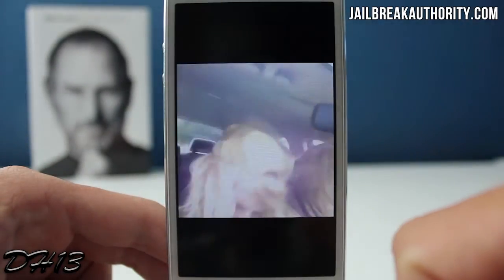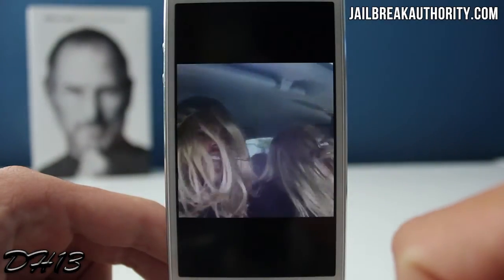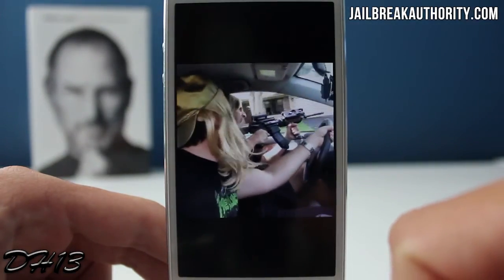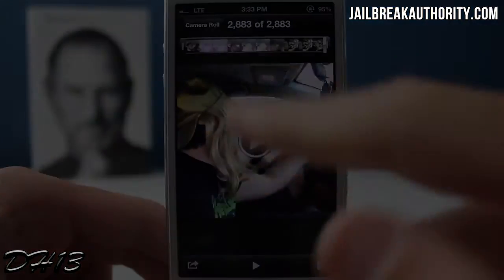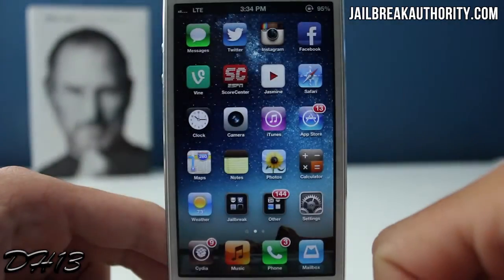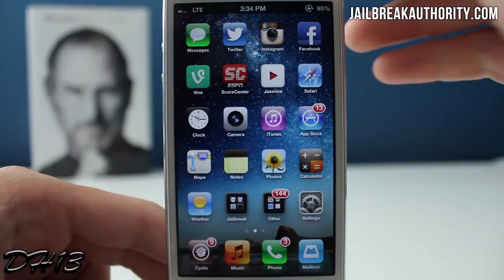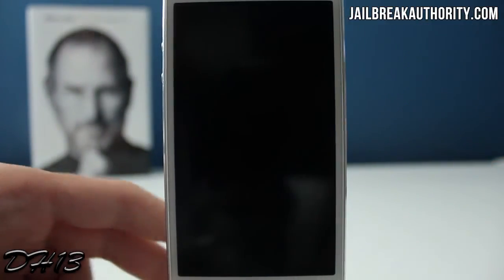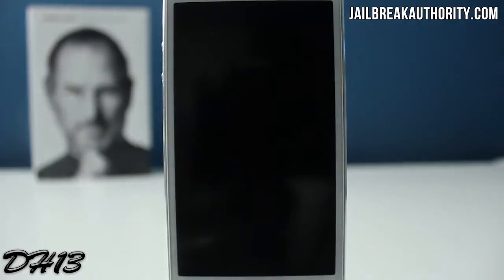I really like this tweak because I enjoy Vine a lot. Maybe sometimes if I'm in airplane mode or don't have a connection and just want to check out some of the funny Vines I had saved, I can do that with Vine Downloader.